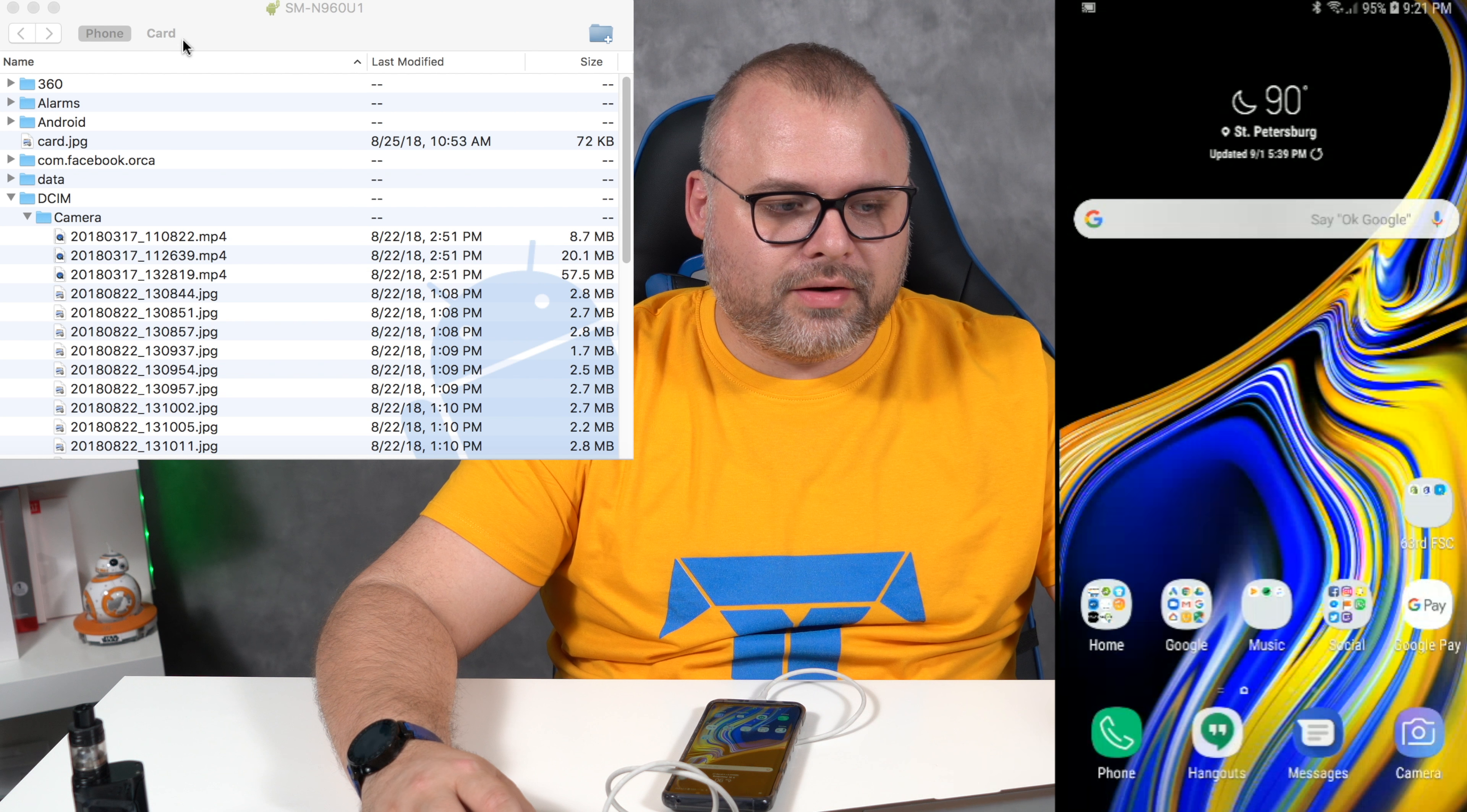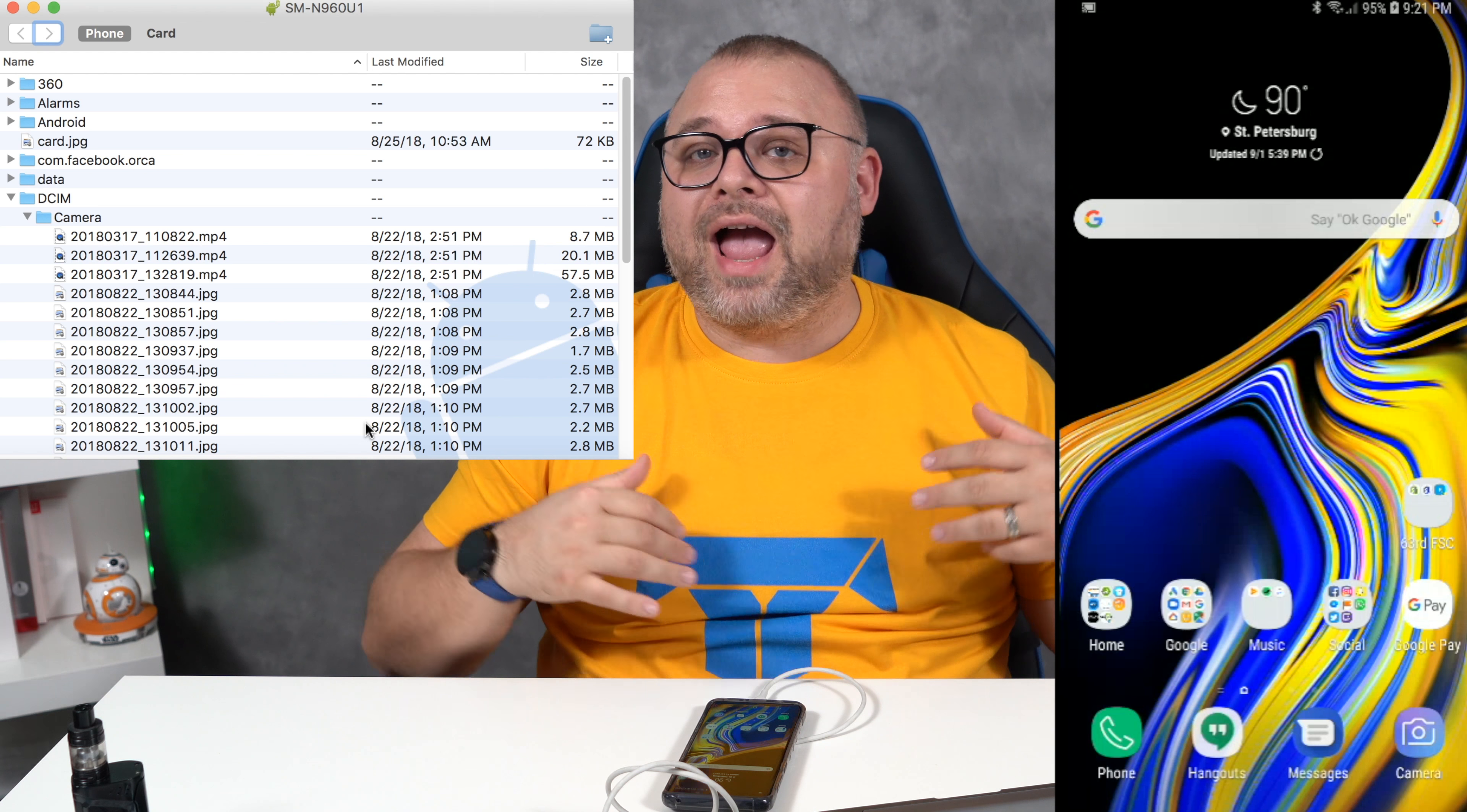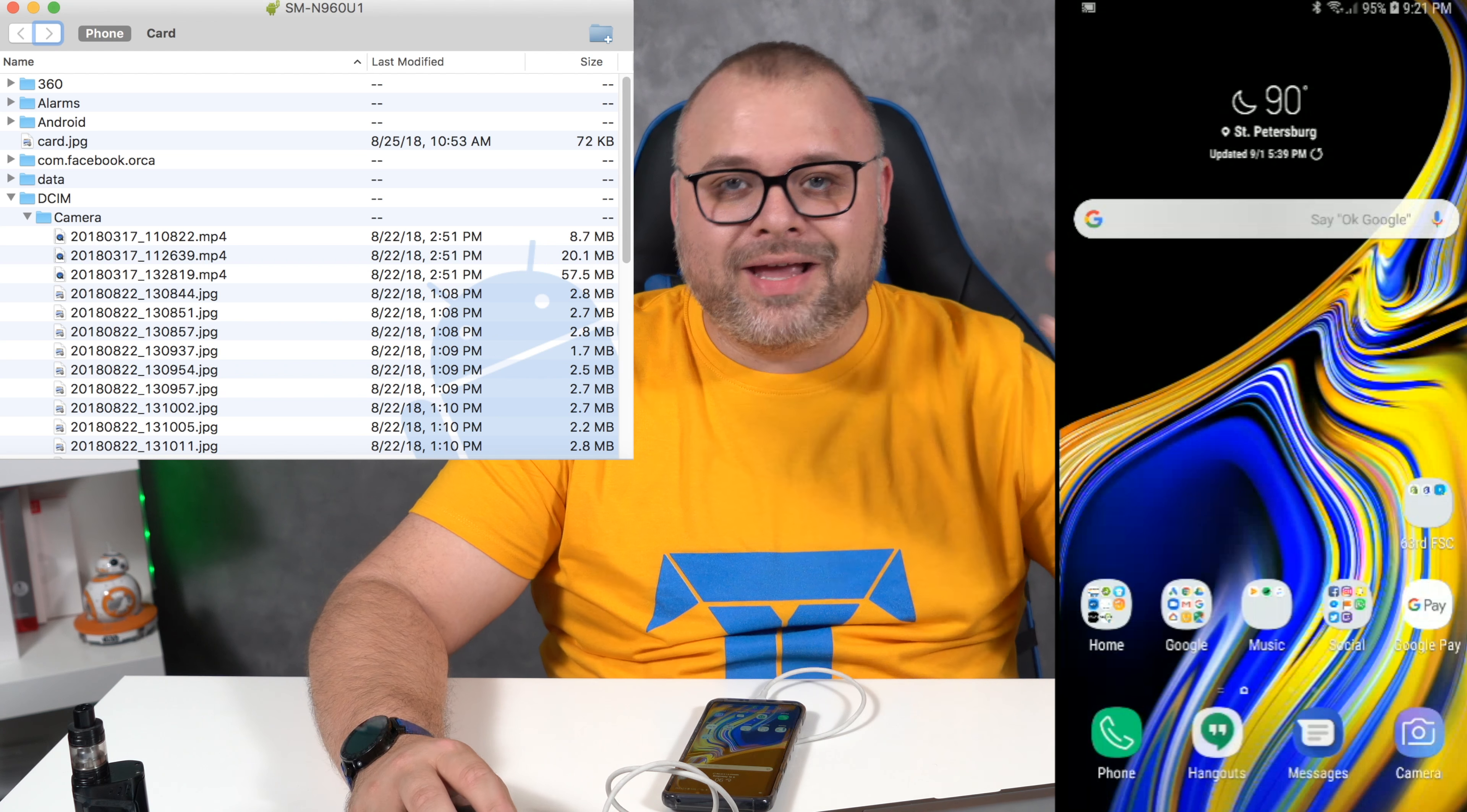So here it is in all of its glory. All of your files, all of your folders. Again, this is Android on a Mac. It doesn't work the best but this is an option that works for me. I know that there's other ones, other third party apps and things like this. This is the easiest one for me and you can download this directly from Samsung or Google's website.